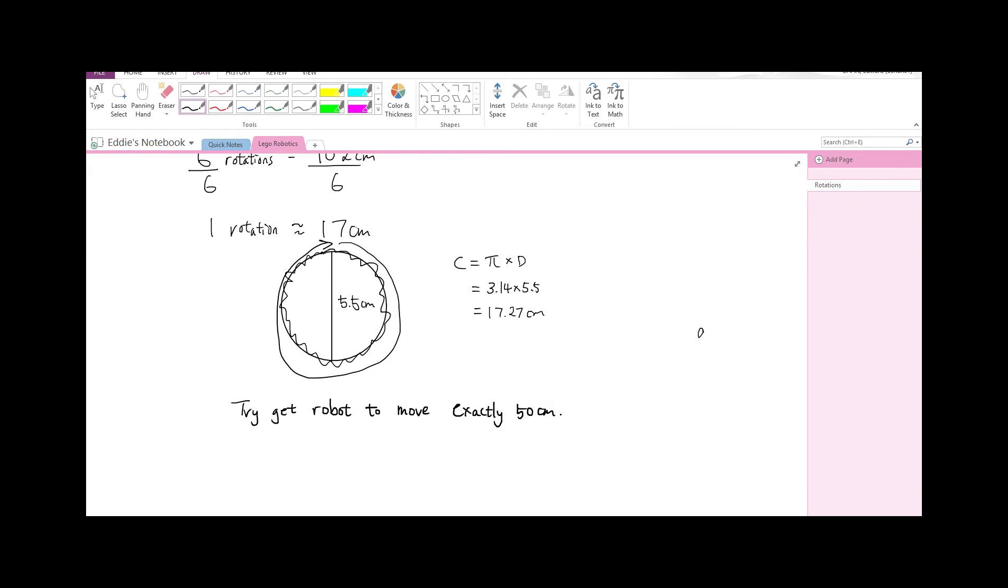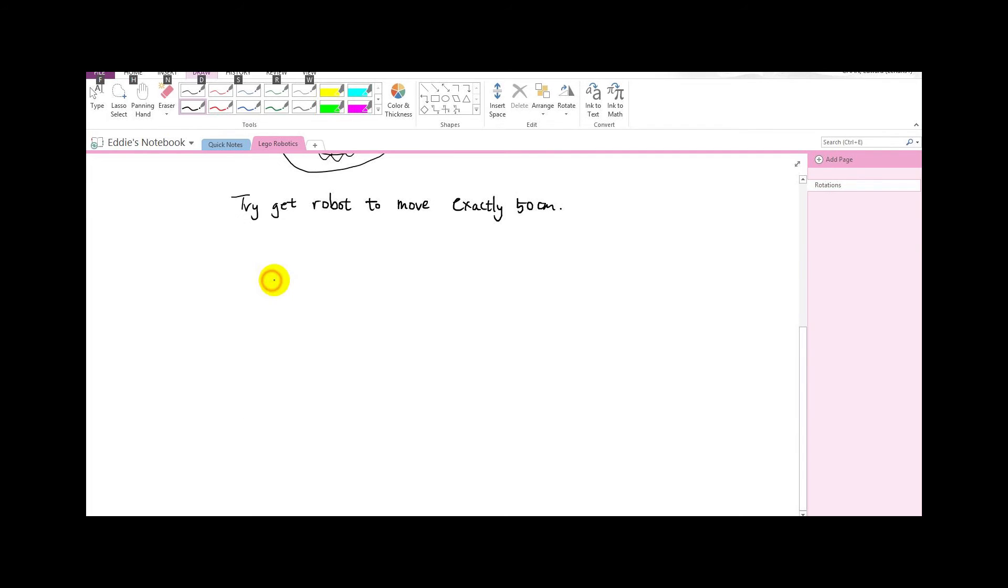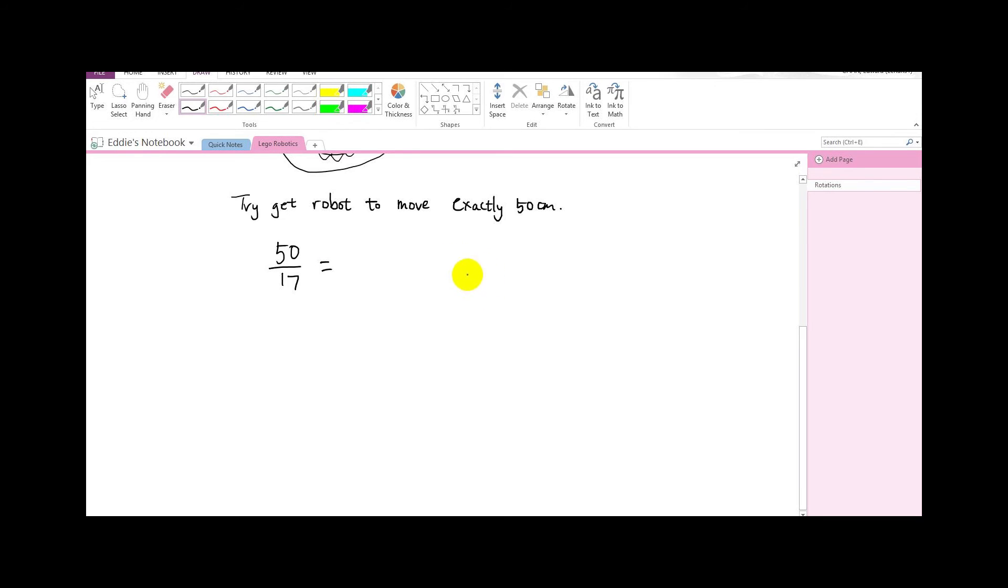See if you can get that to work and then come back when you're done. So now what I'm going to do is go 50 divided by 17 and put it in the calculator and I will get 2.94 rotations. Each rotation is 17 centimeters so I'm going to need 2.94 rotations to go 50 centimeters.